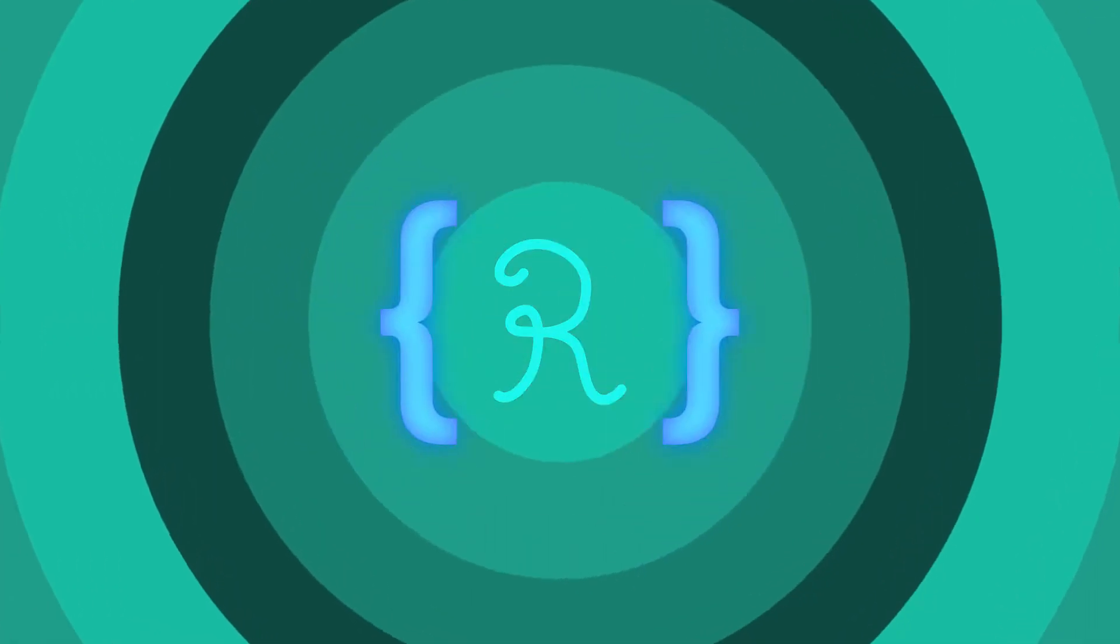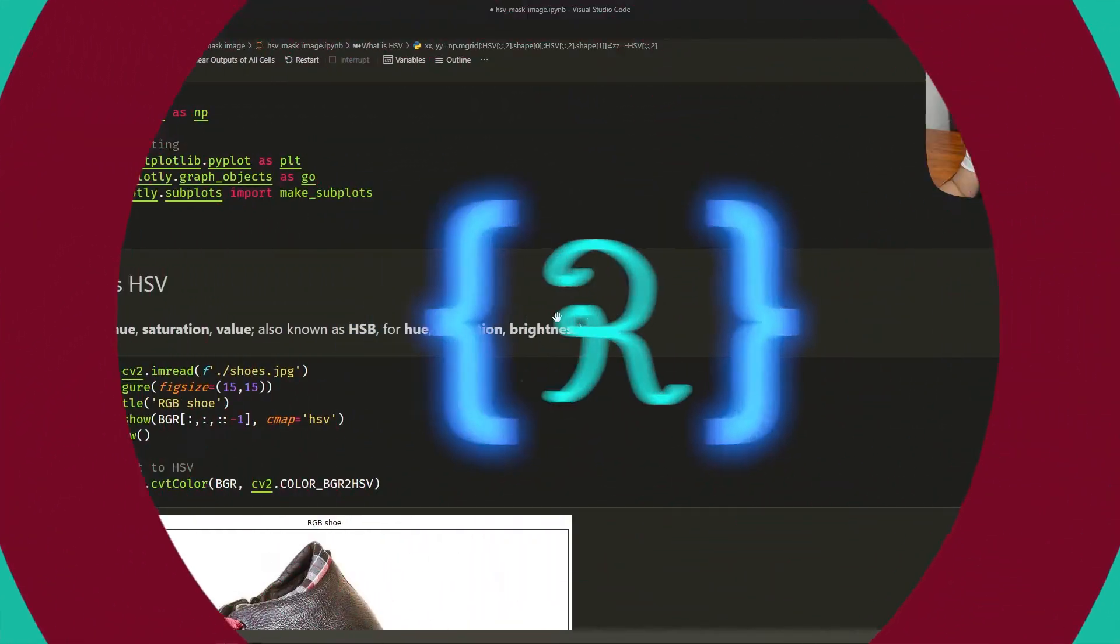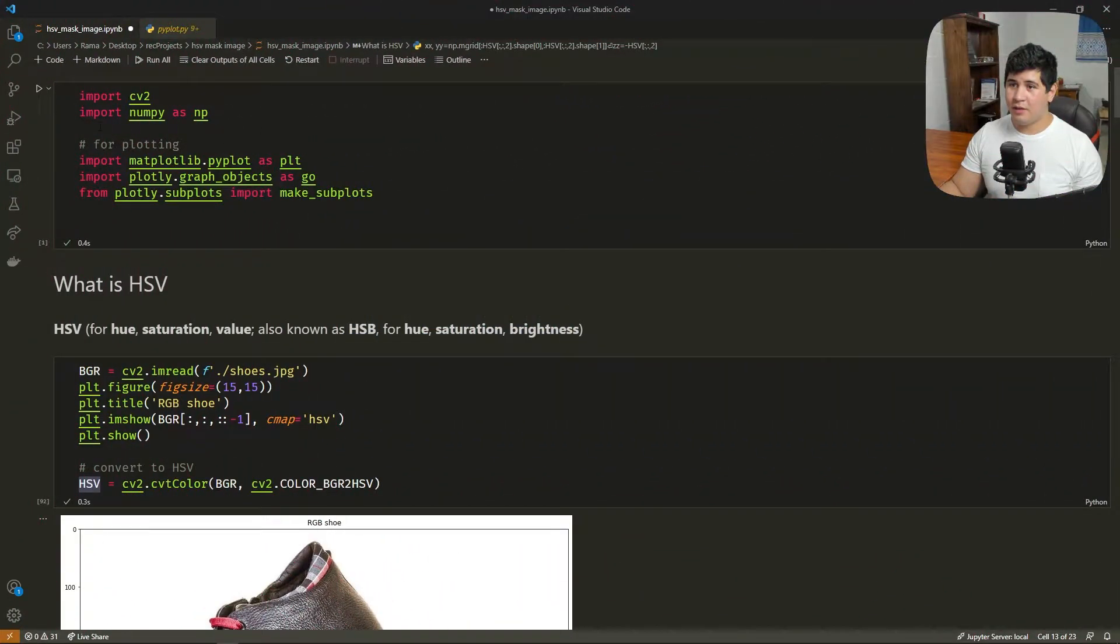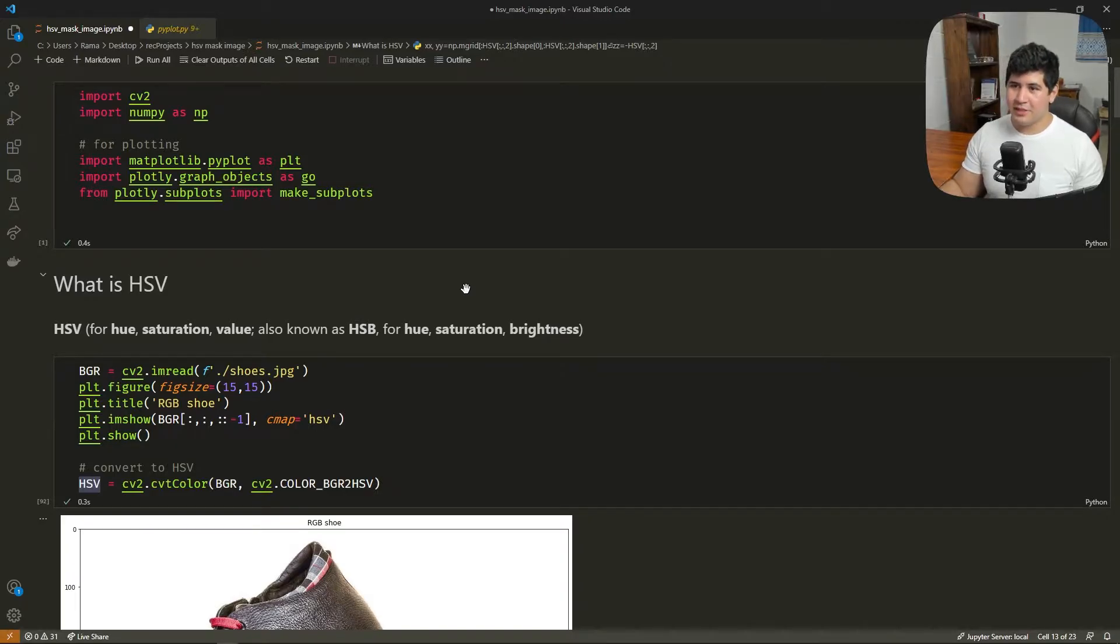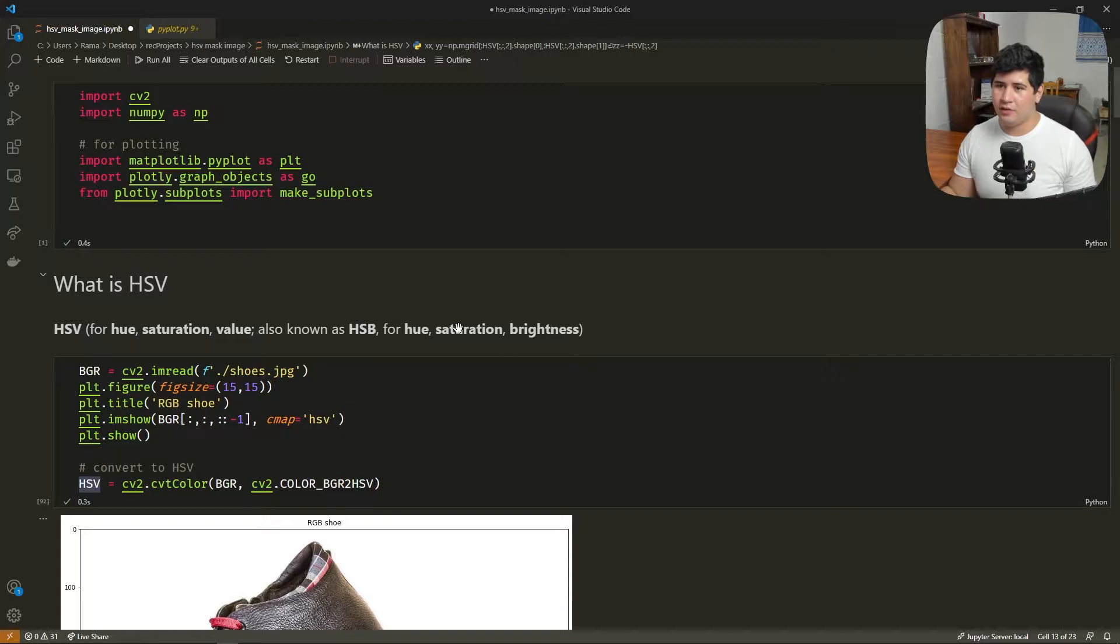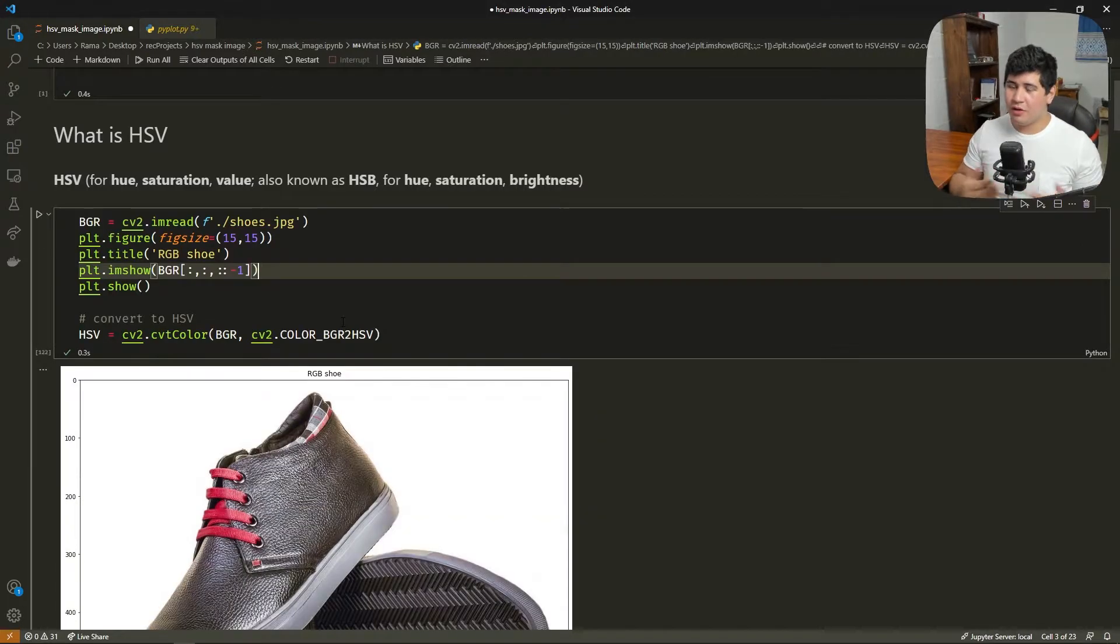All right, so let's start. First of all, we have here our imports. We're going to use OpenCV, NumPy, MatPlot for plotting, and Plotly for plotting 3D objects that we're going to do.